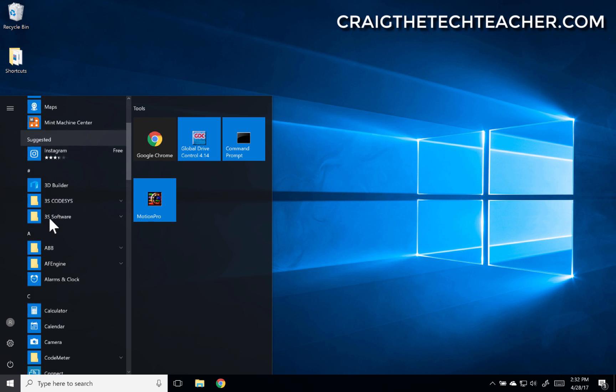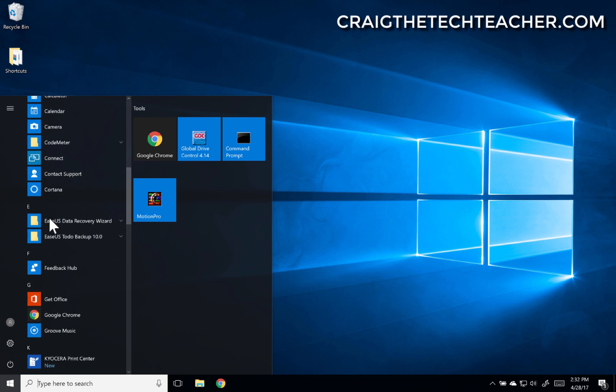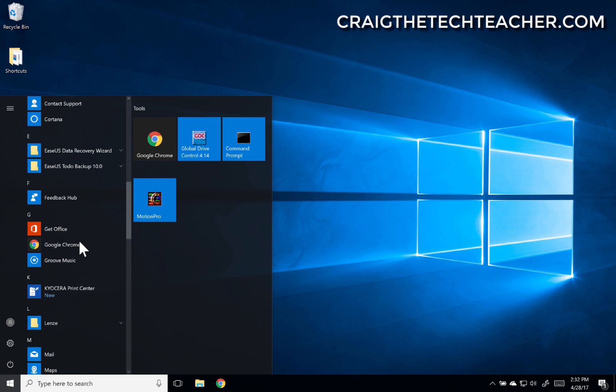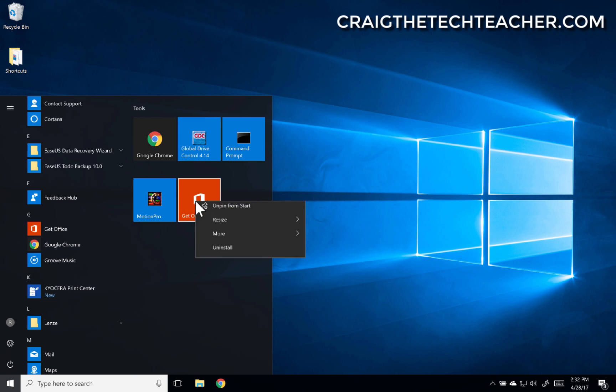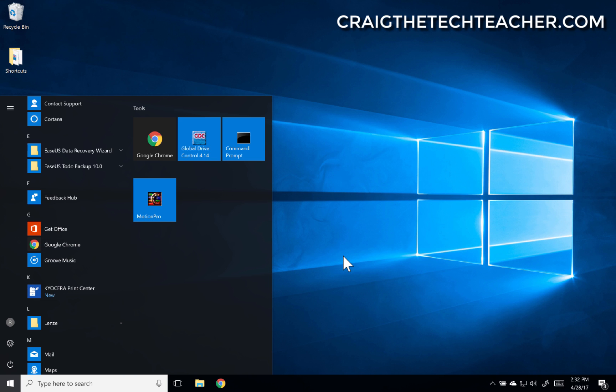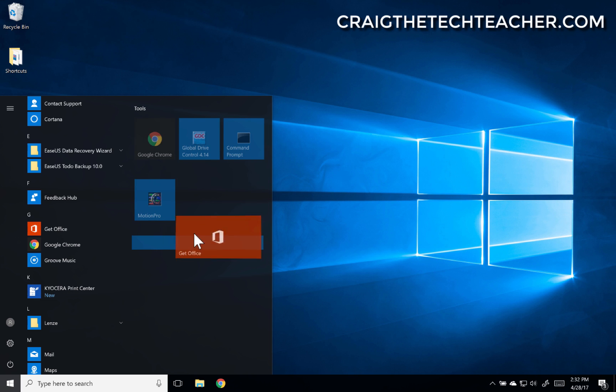Let me go down through here. I think I have my mortgage one still, or get office. I believe that one can be larger. Let me right click on get office, resize, and see now I can do wide, so it takes up two spots.